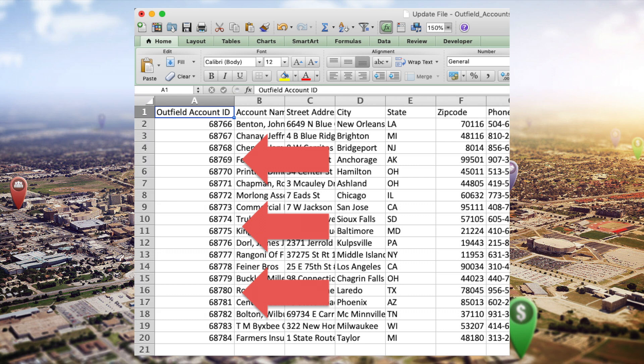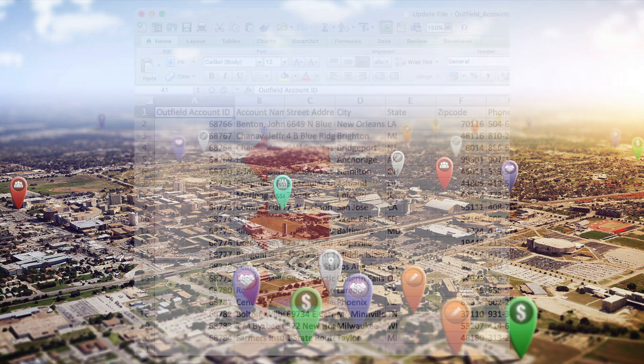You can use other identifiers such as an internal account number or license number, but the Outfield ID will always be a reliable field to update your accounts with. In this example, we will be updating our account list phone number, territory, and then adding a new customer tier field.